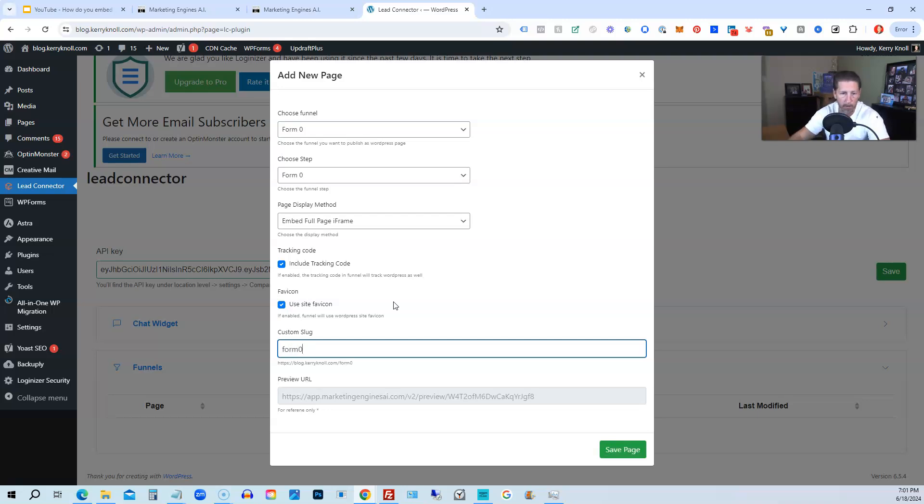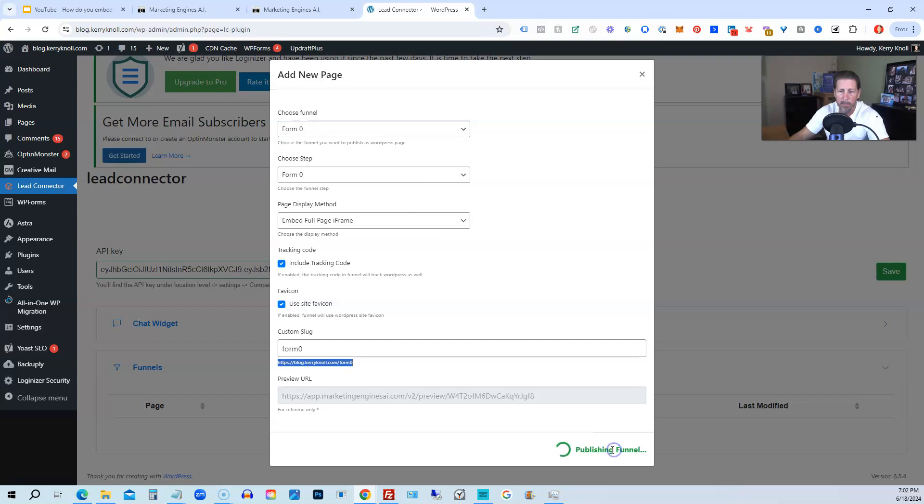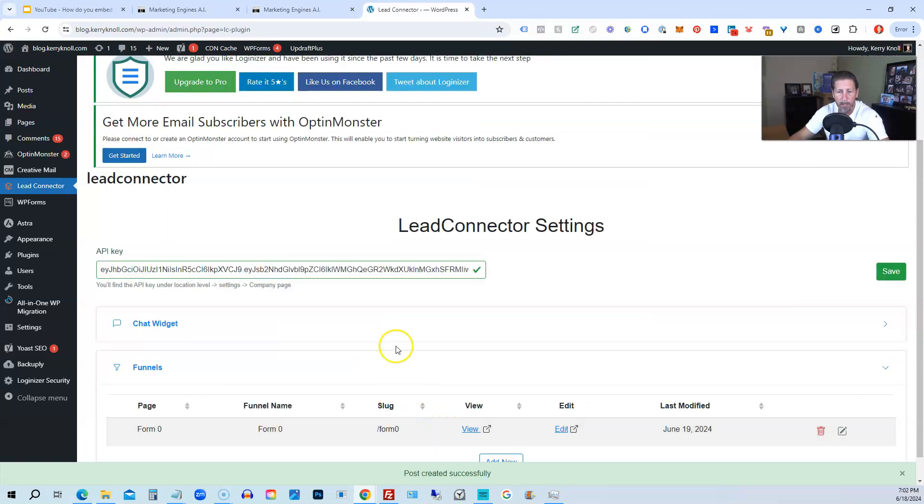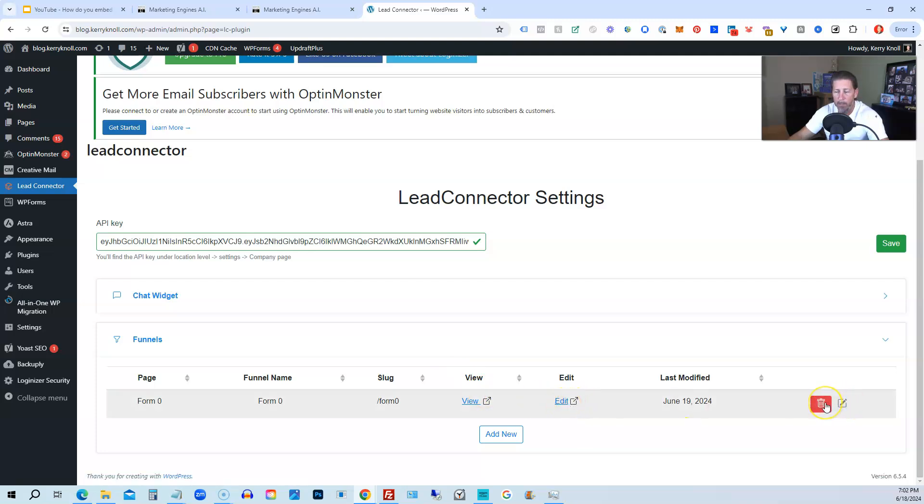Okay, and then it says Preview URL right here. And then we're just going to hit Save Page. Now it did create a URL that I can get to right below where I put the custom slug in, and I can copy and paste into the browser. Sure, I can also view it here by clicking this View link as well. If you want to edit it, you do click Edit here. If you want to delete it, you can also delete it.